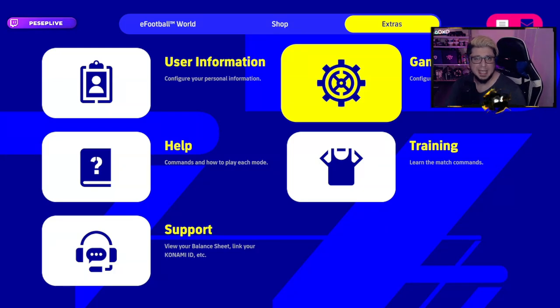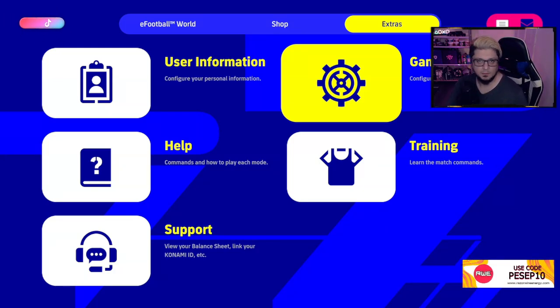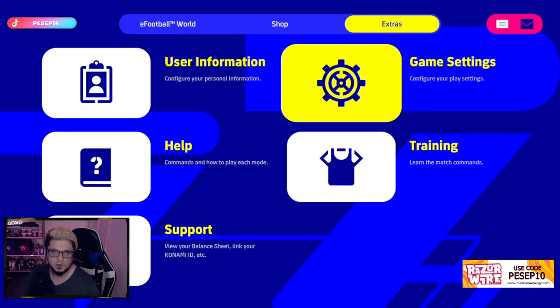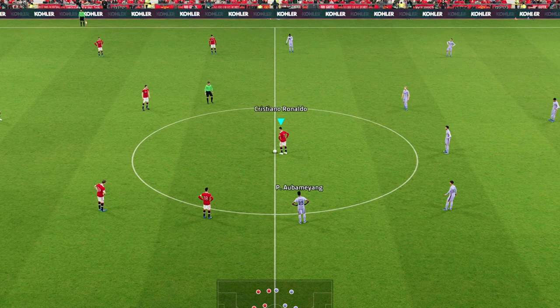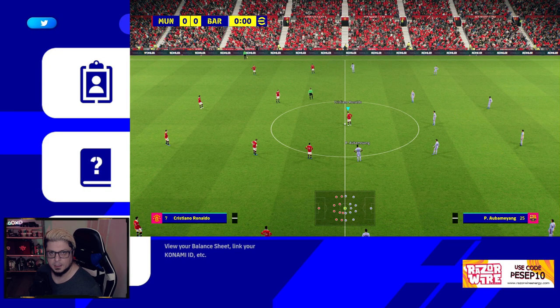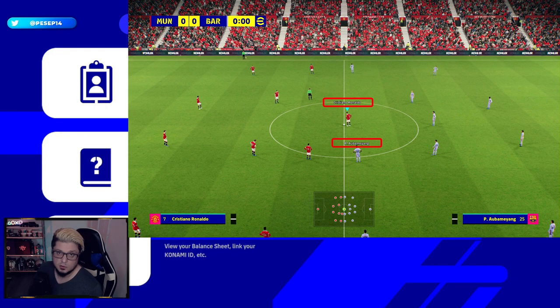Alright guys, let's talk about how to have player names as a cursor on your players. For example, you can change the cursor on top of your player as a player name so you know who you're controlling and see your opponent's players too.